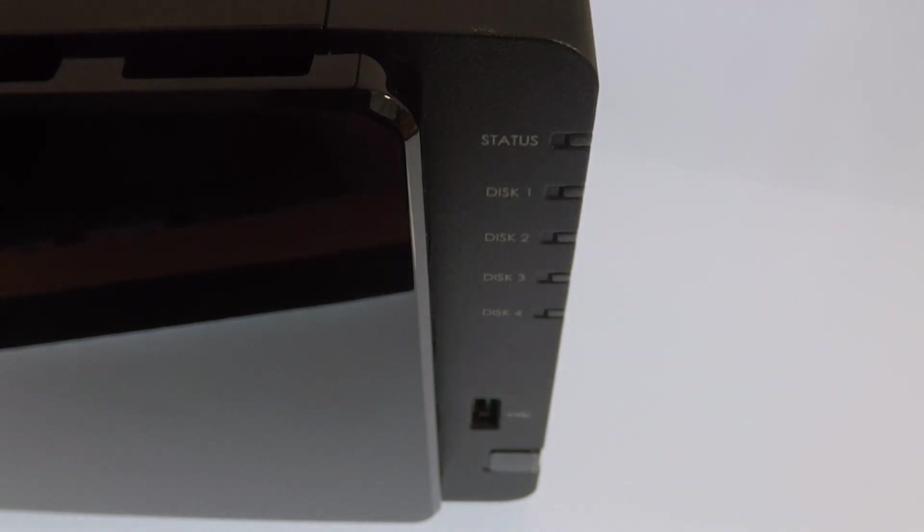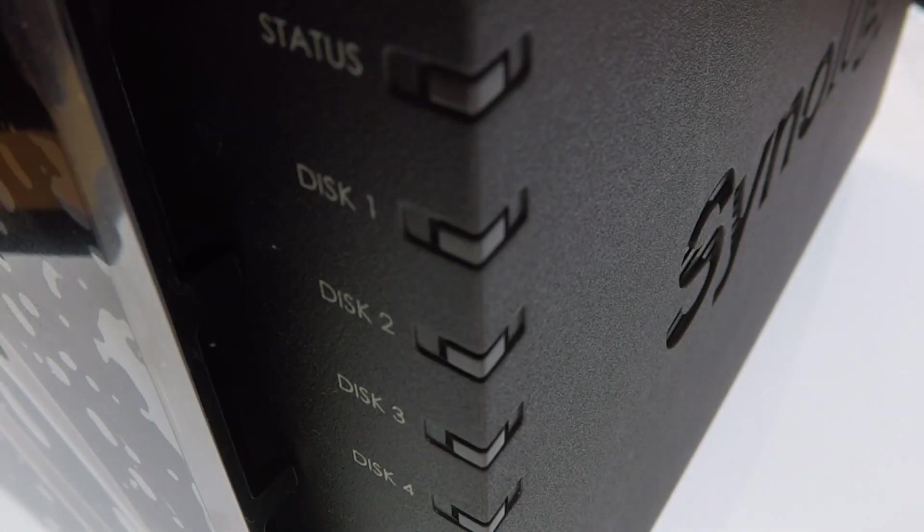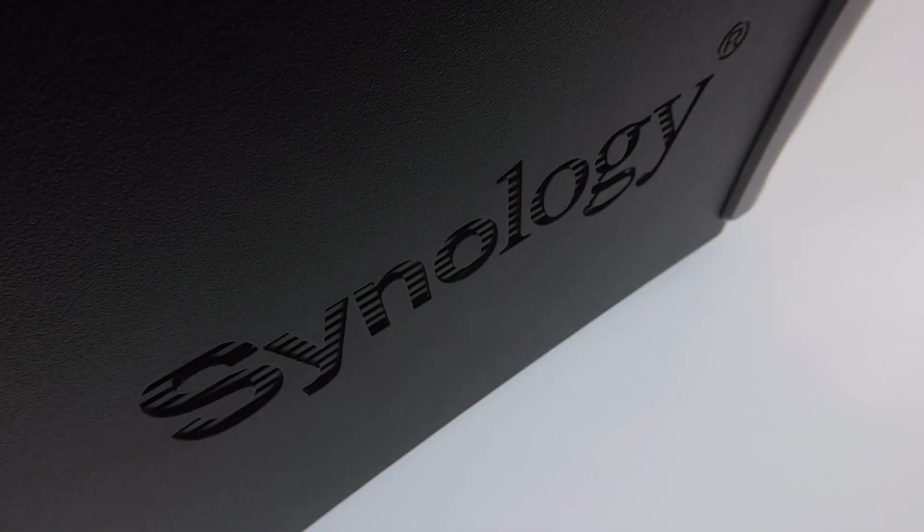This is the sixth in our series of videos looking at how we completed a basic setup and configuration of a Synology Network Attached Storage Device, or as they're more commonly referred to, a NAS.